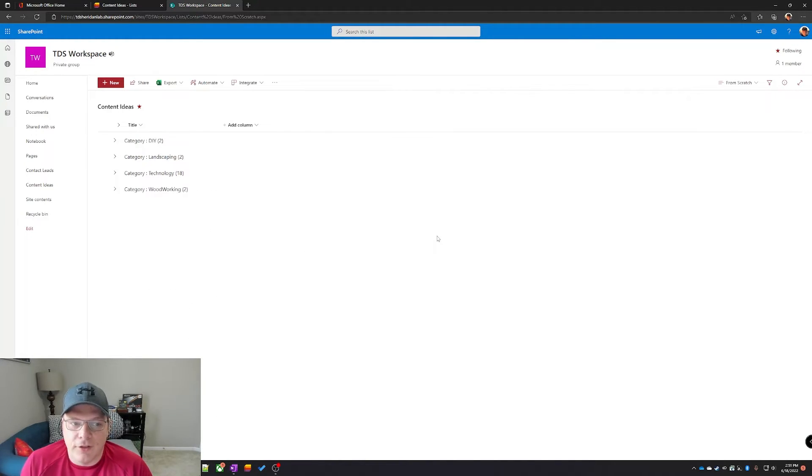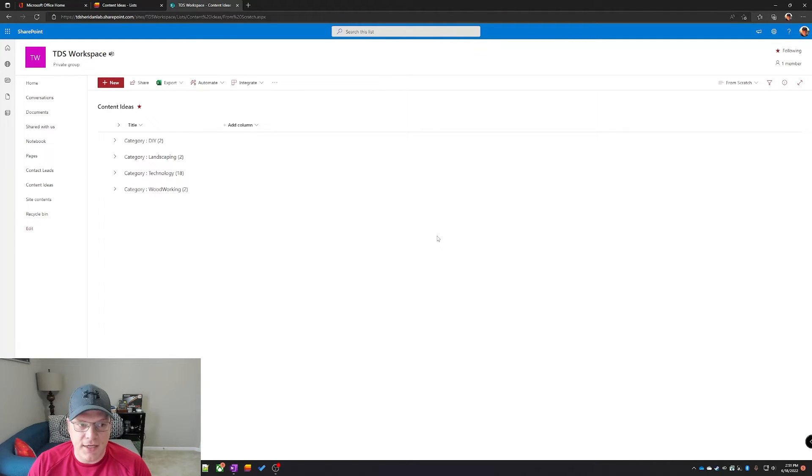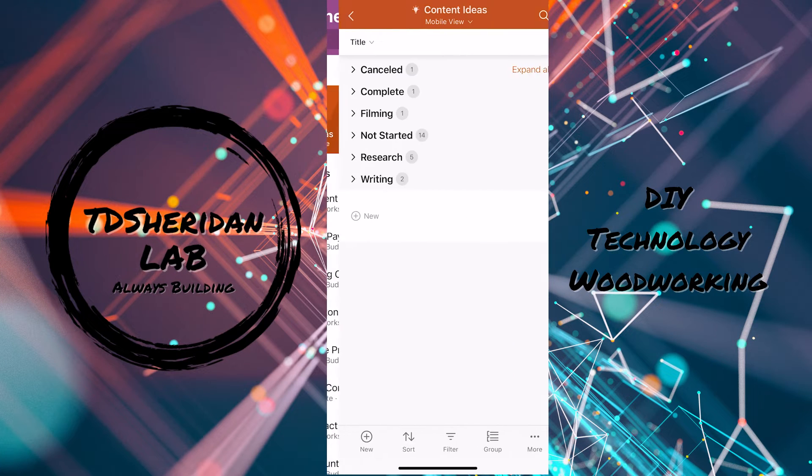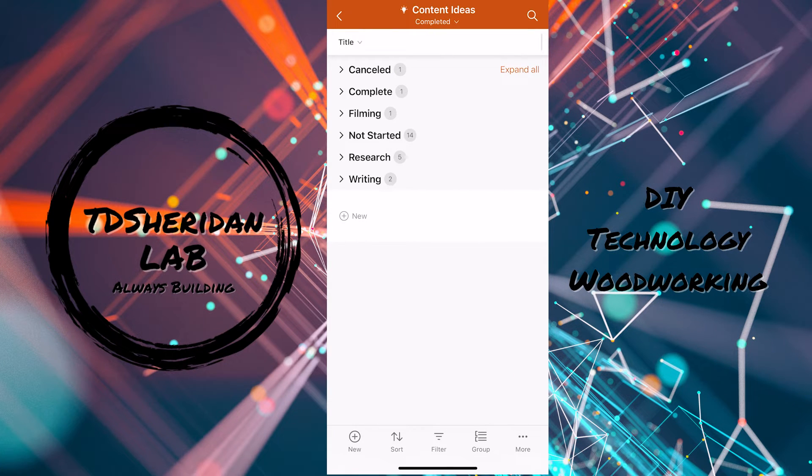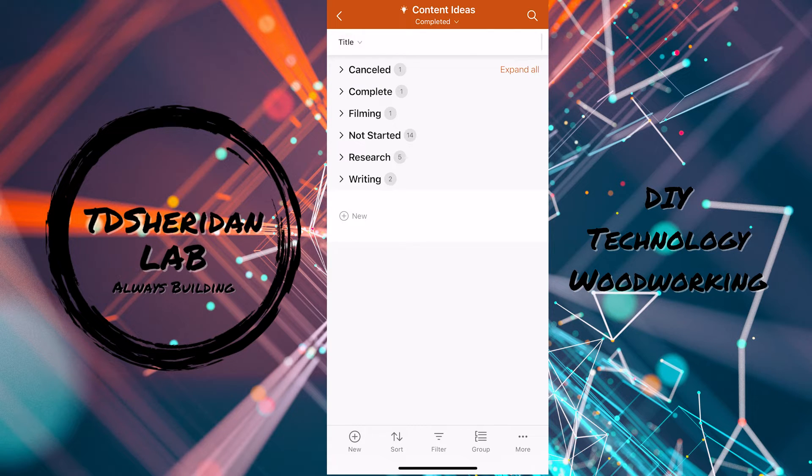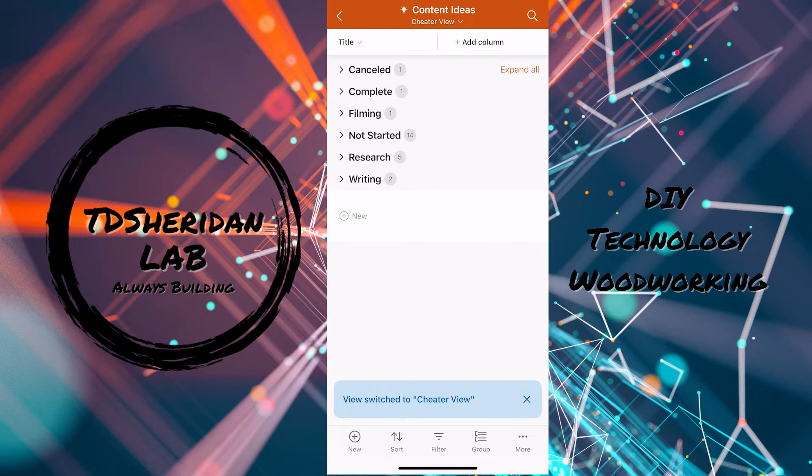Now that the from scratch view is complete, let's go grab a cell phone and see how these two views look on a cell phone. Select our list and I see I'm in my completed view right now. Let's go take a look at our options. Let's look at the cheater view first.